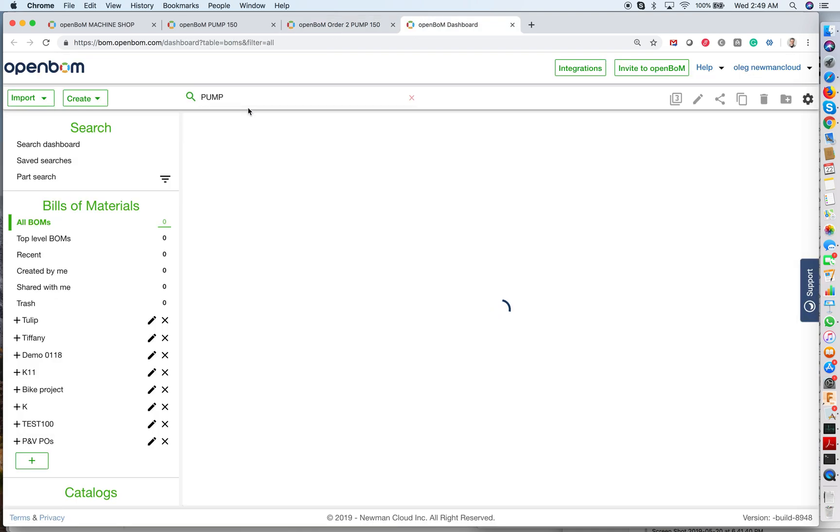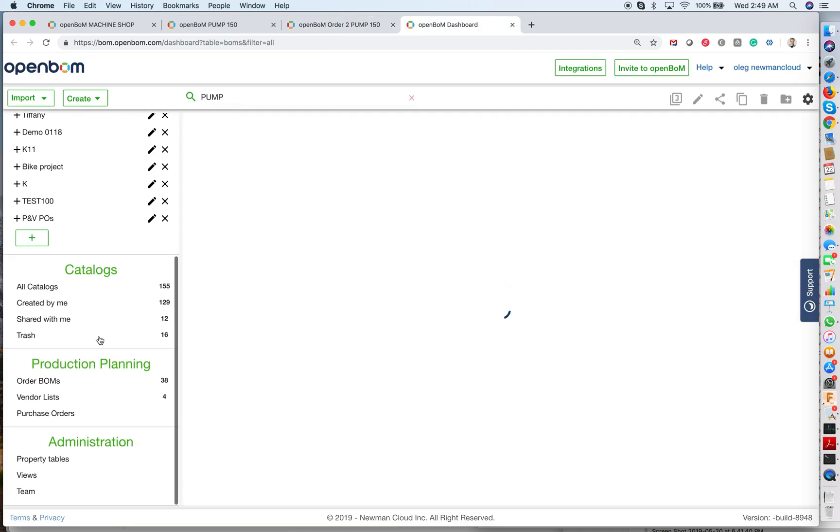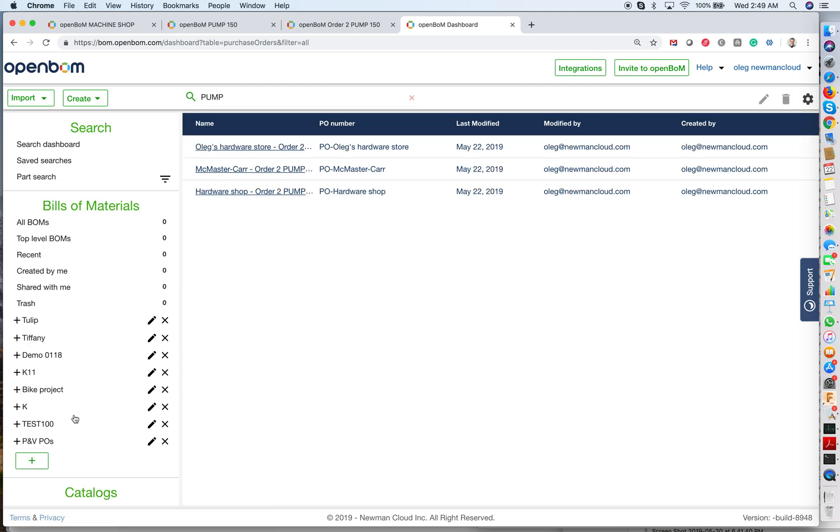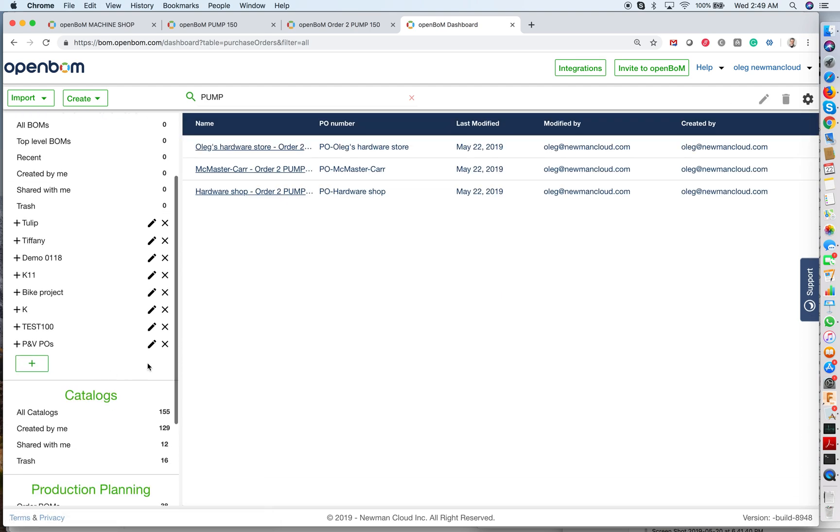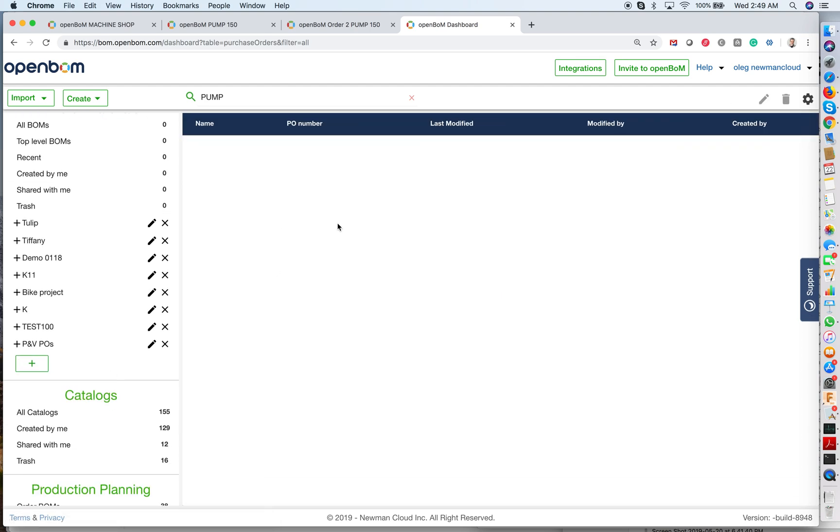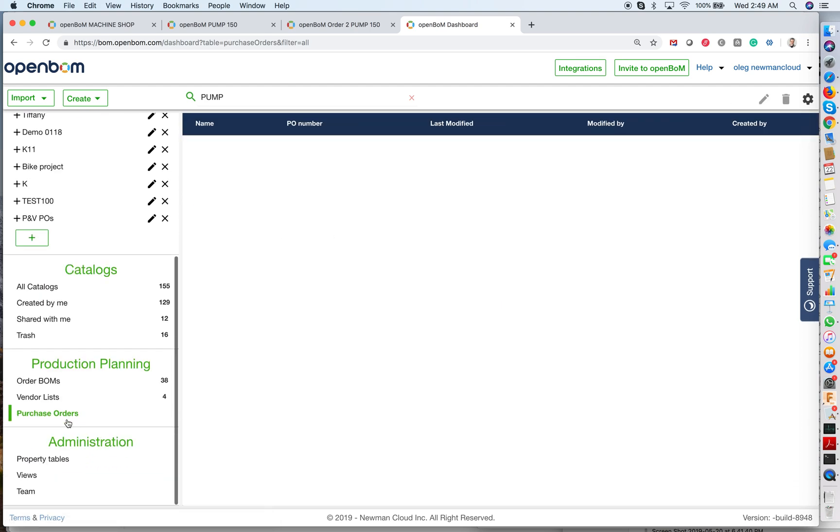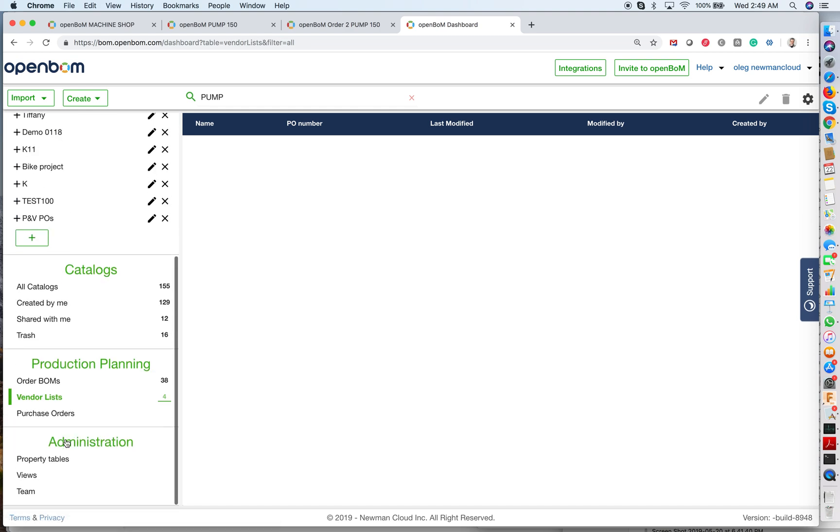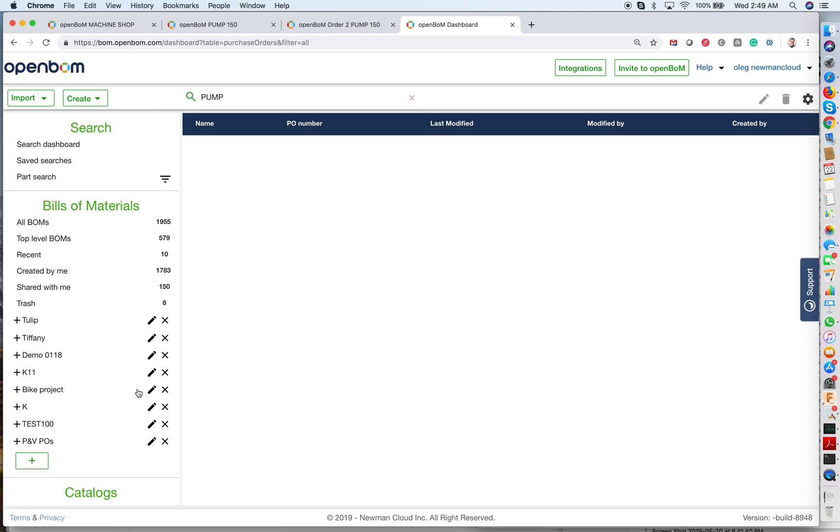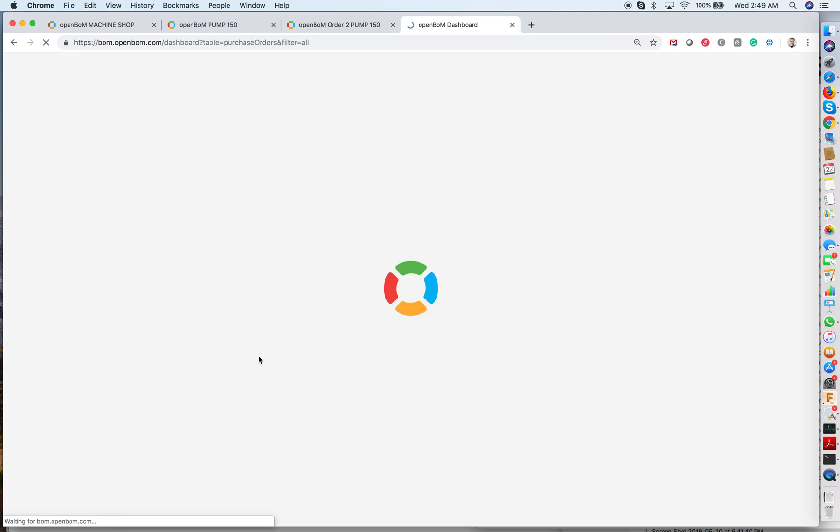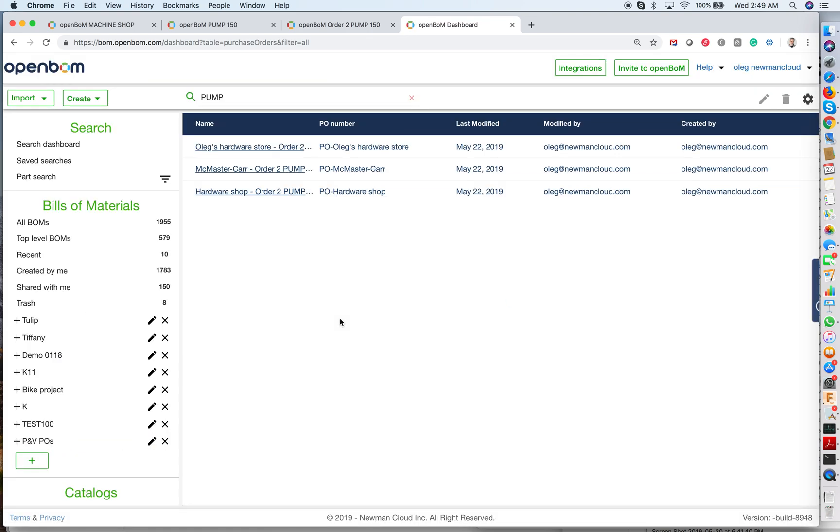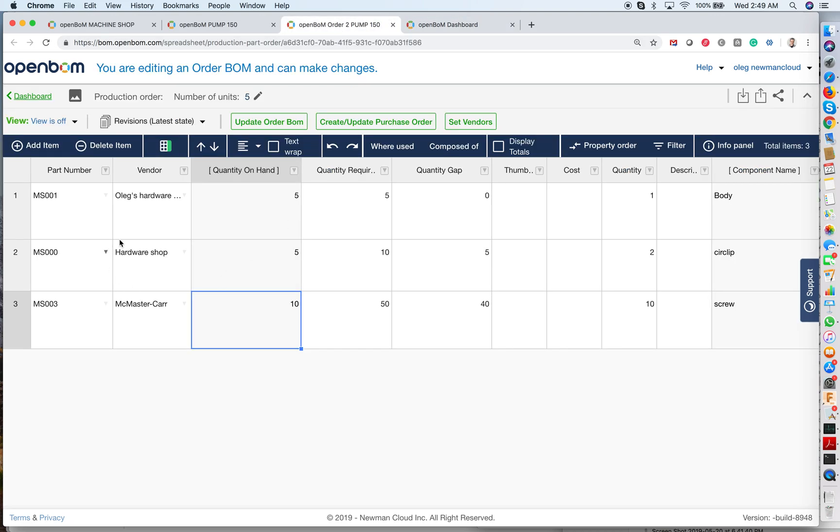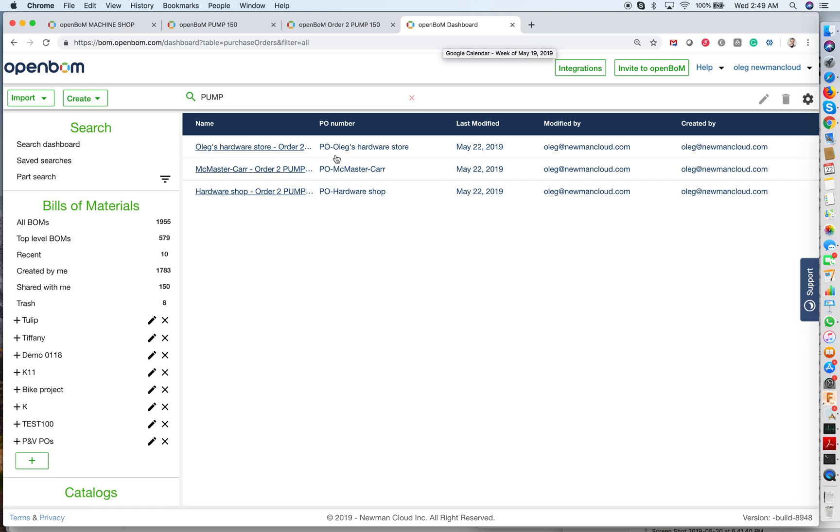And in the dashboard, I will be searching for purchase orders. And purchase orders for PAMS. We created purchase orders. So I have purchase orders for three vendors that I have in this order BOM. You see, I have three different vendors. And we created purchase orders for different stores.